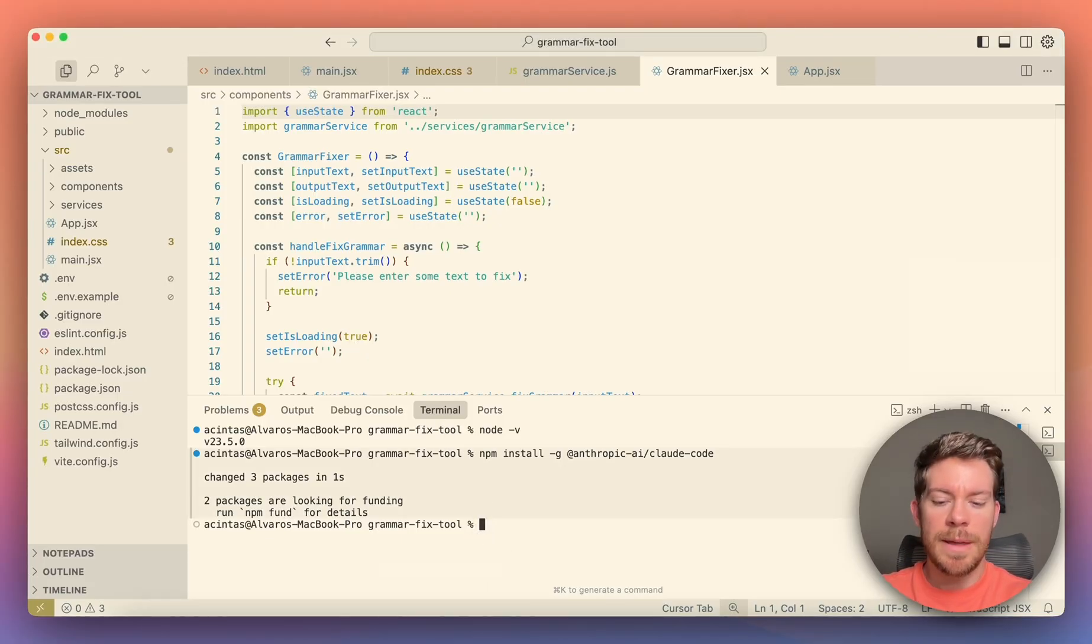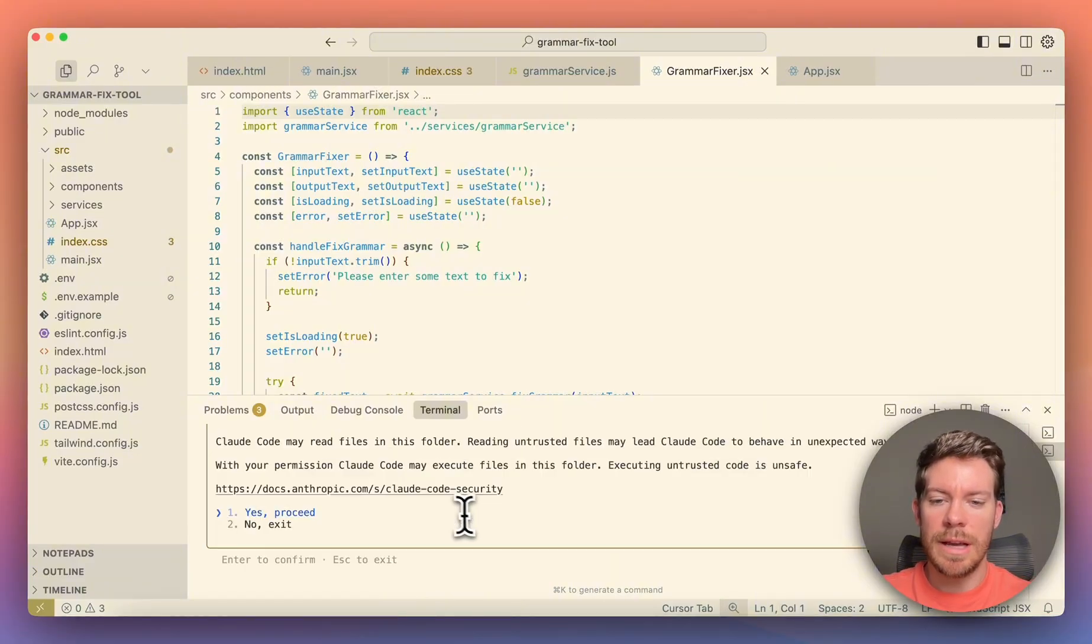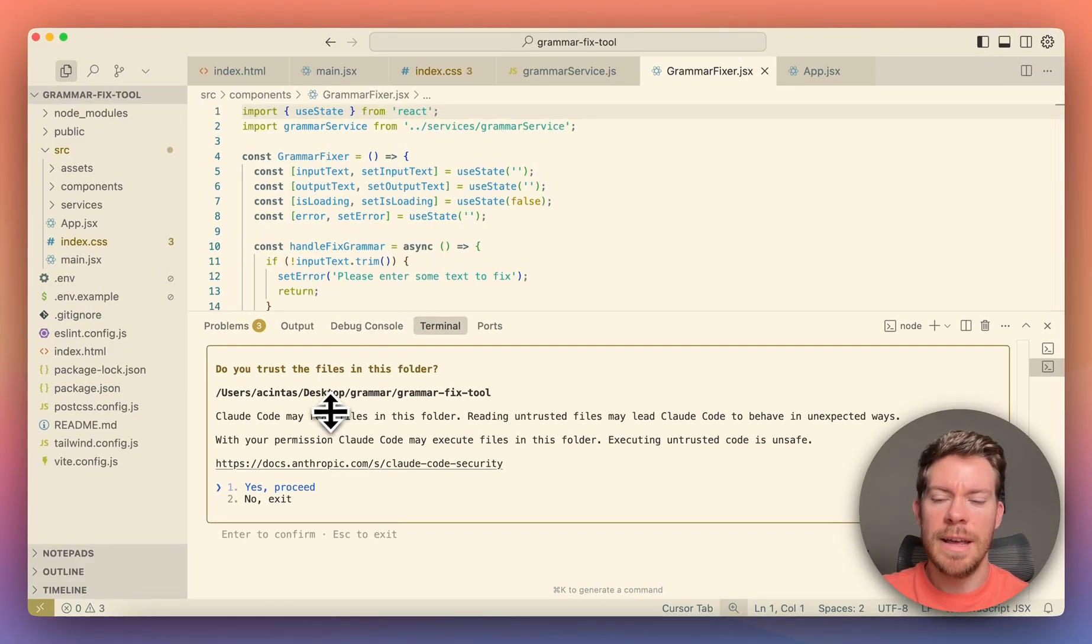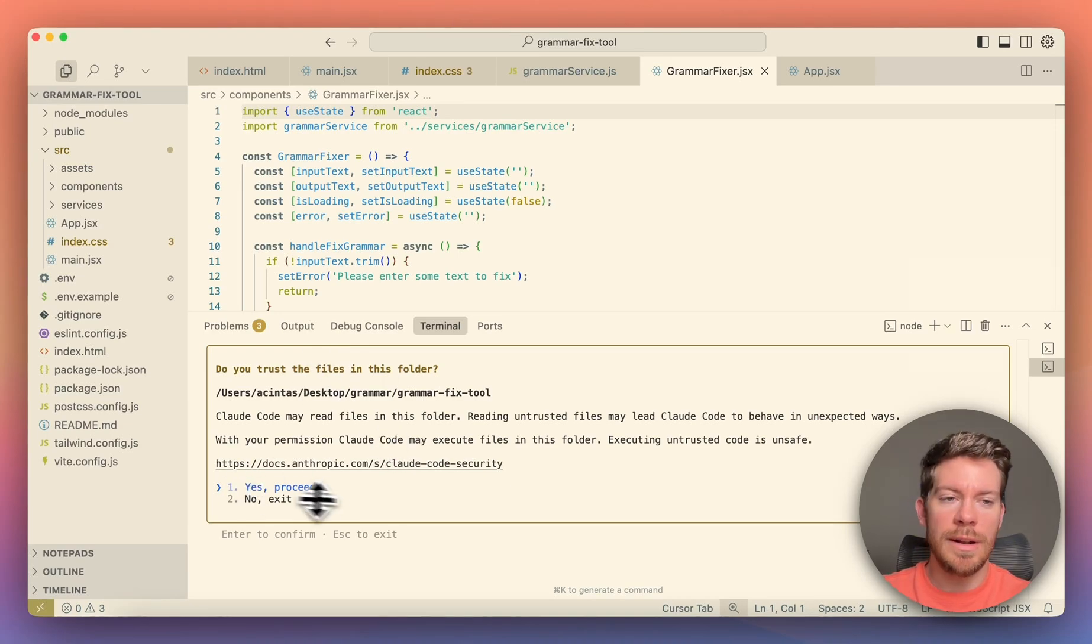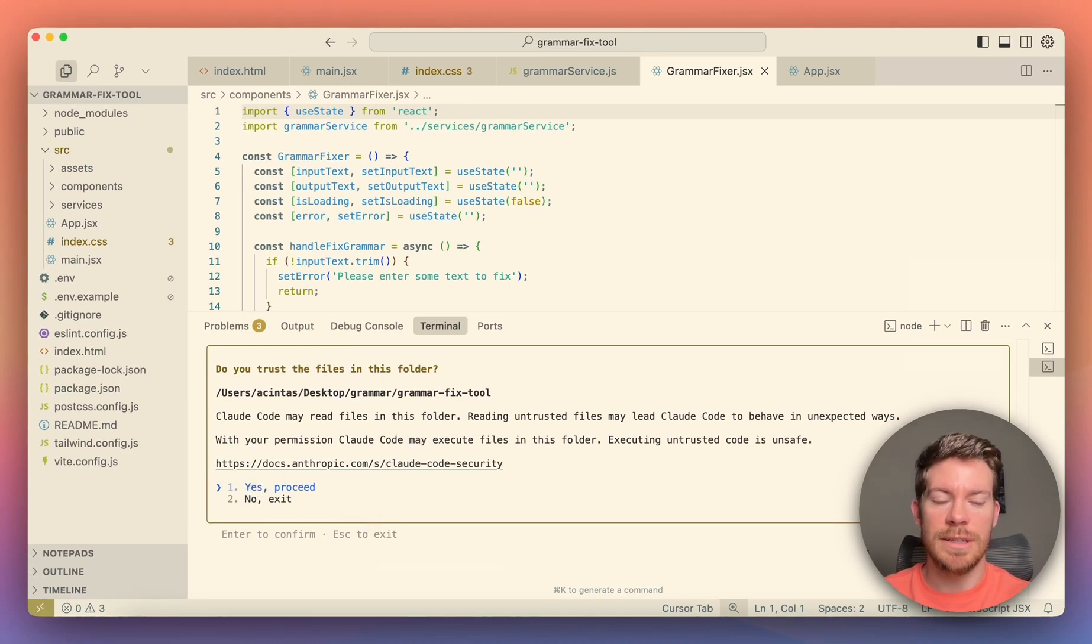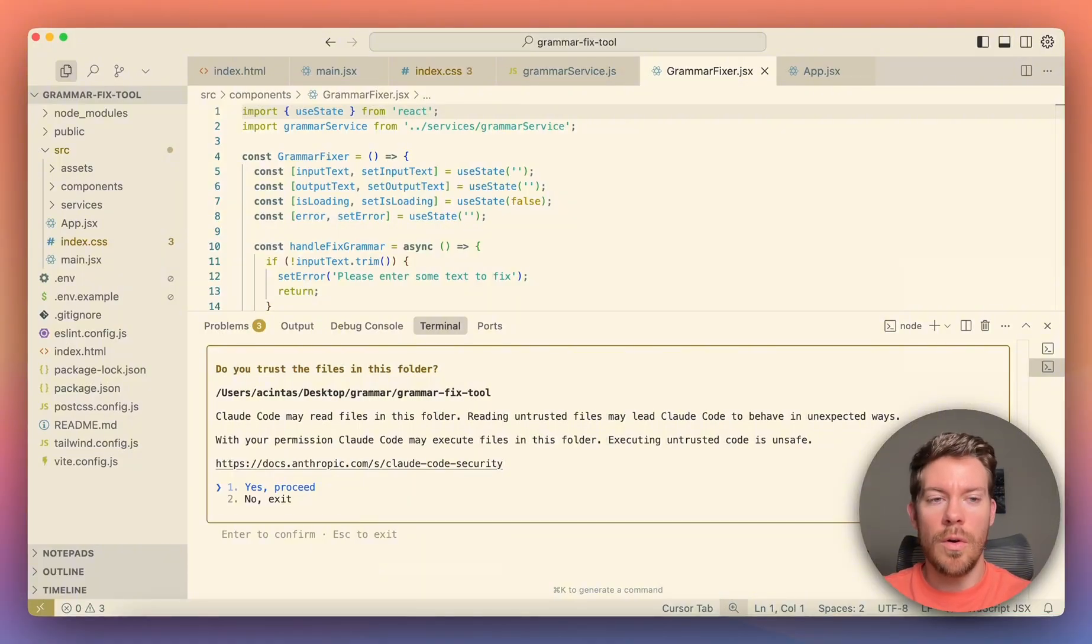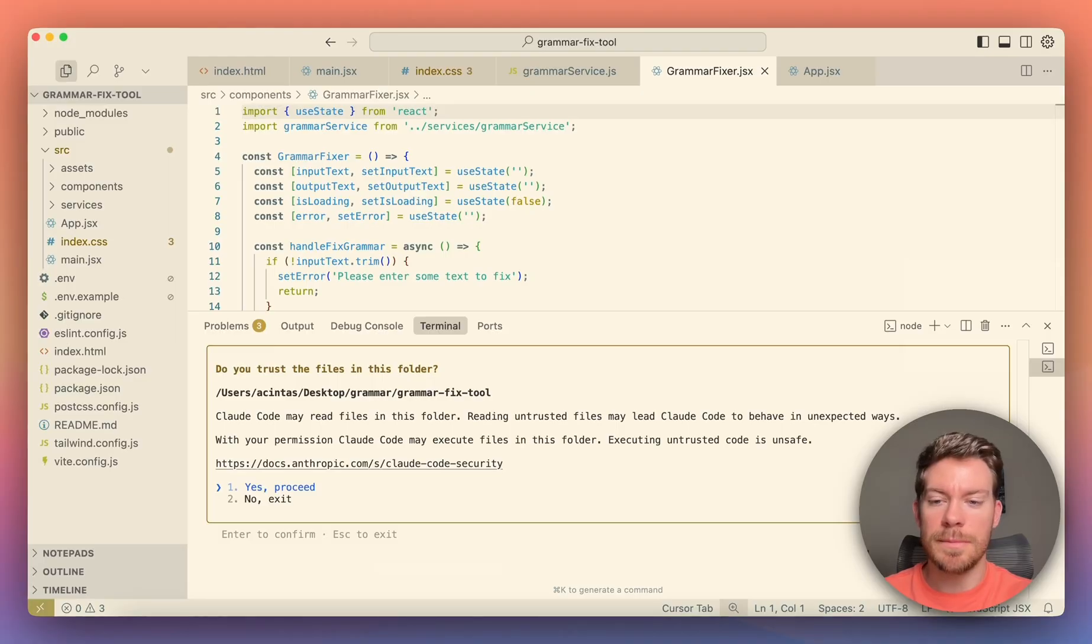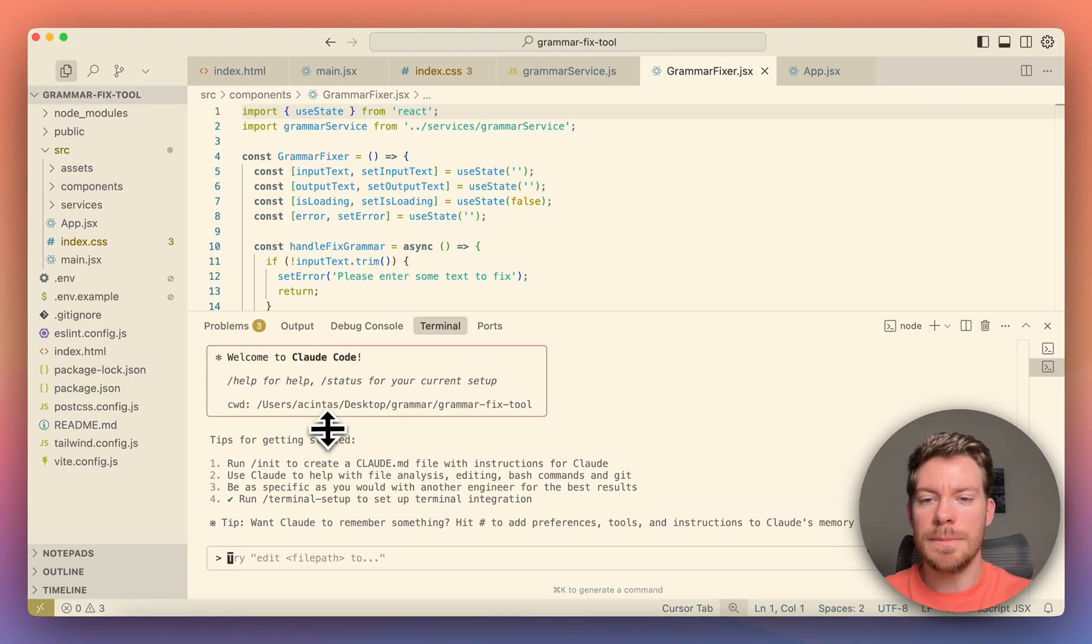So now how are we going to invoke this Cloud Code? So we are going to be having to type 'cloud'. Once you type cloud, there it is, you're going to have access to it and we want to let it access our folder. So right now it's just going to be one agent that is going to take over and it's going to be able to modify files, create new files, fix bugs, etc. So right now I'm just saying yes, proceed.